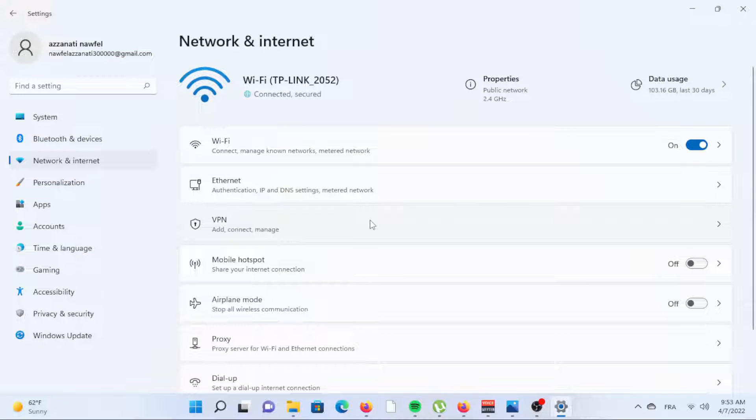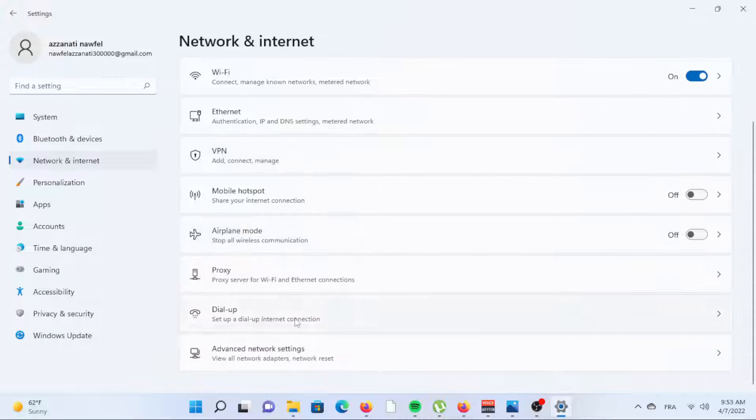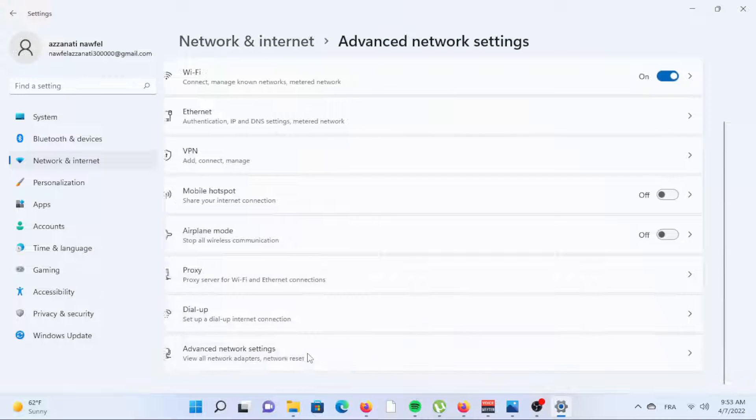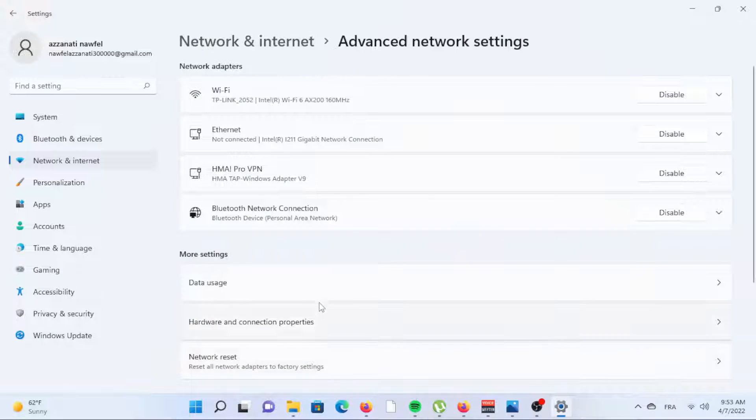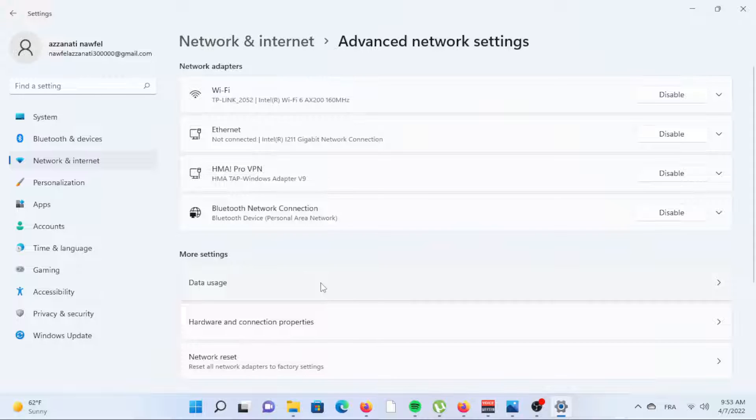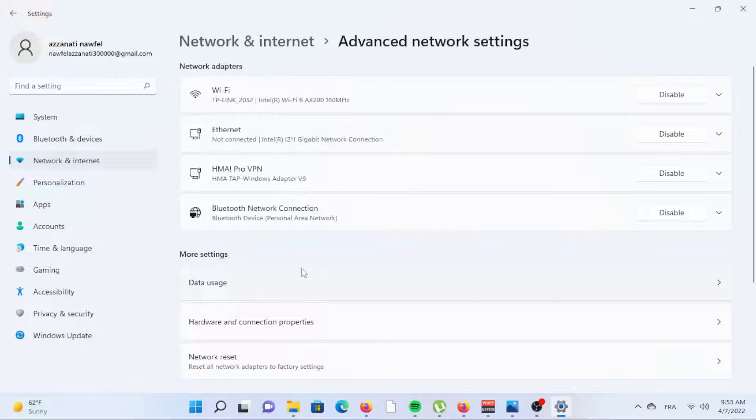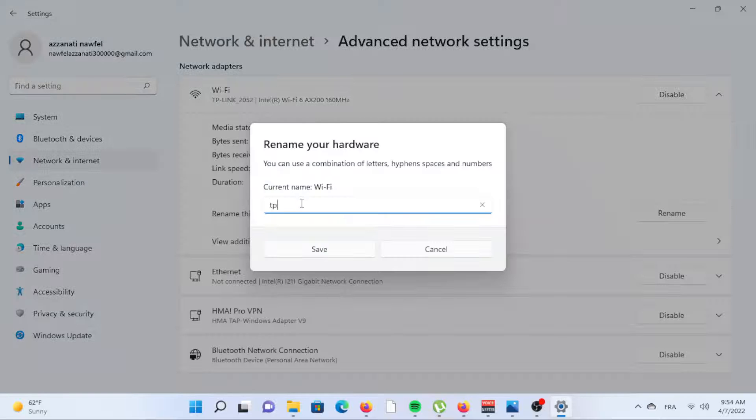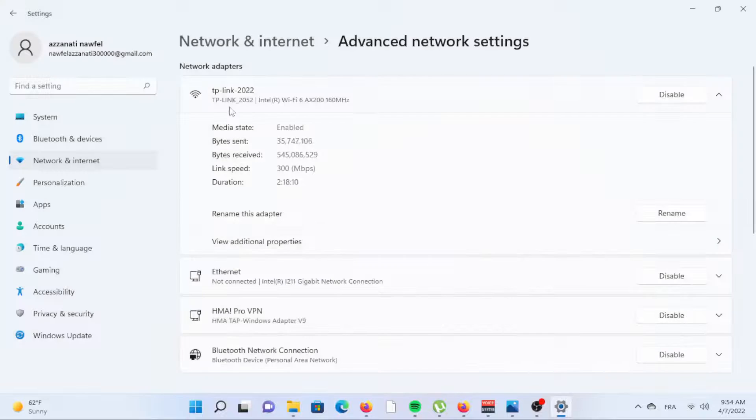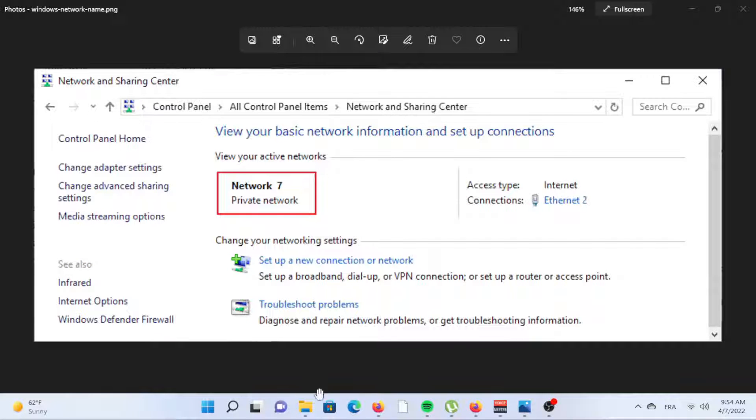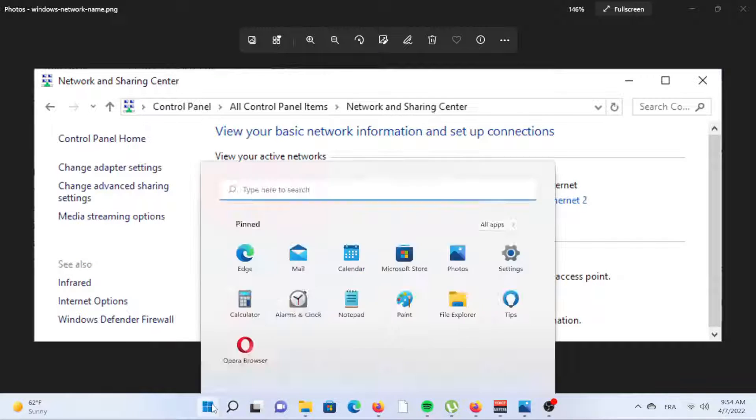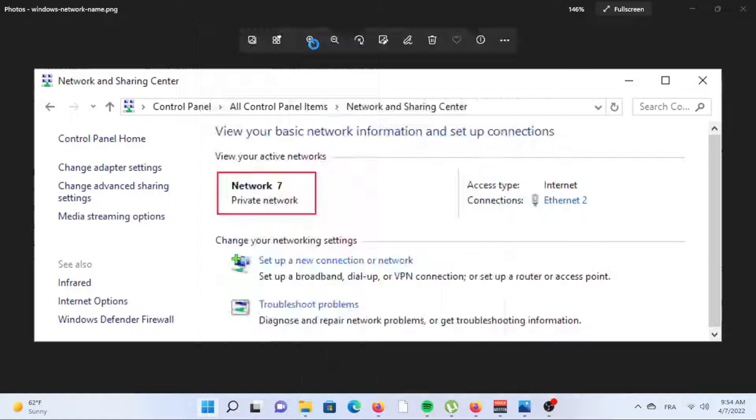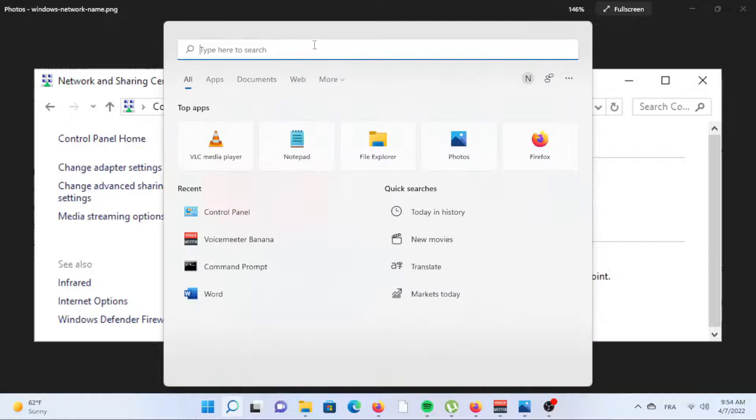Select Network and Internet and Advanced Network Settings in Windows 11 settings. Choose the network name you want to change and then select Rename. Enter a new name in the box and then select Save.